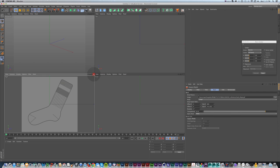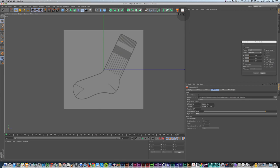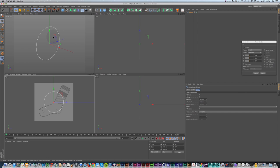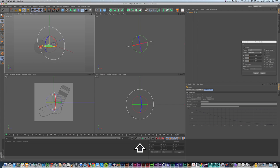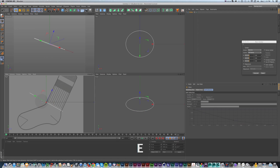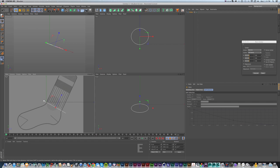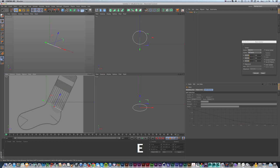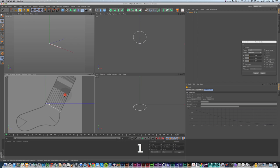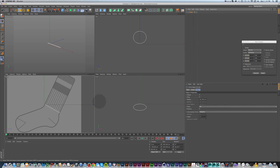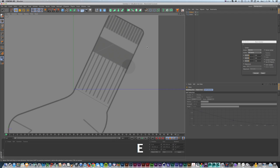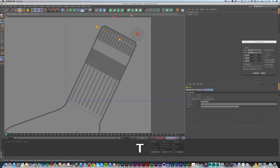We're going to model this sock shape by using a bunch of circles dropped into a loft, then adding more circles to make it more complex. I'll grab a circle, rotate it into place, use T to scale it down as the basis for the bottom of the sock. Since it looks like a flat line, I'll press Option+D to hide the handle. We'll copy and paste this circle to start blocking out the top.